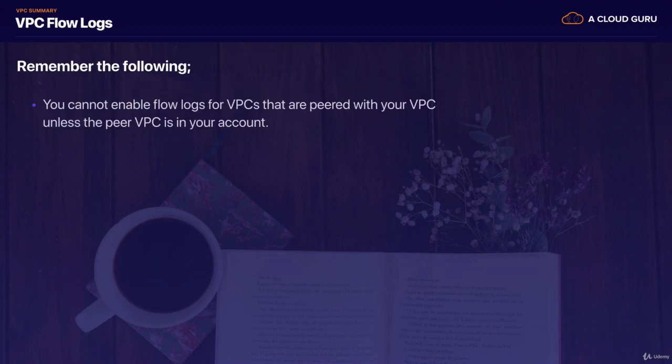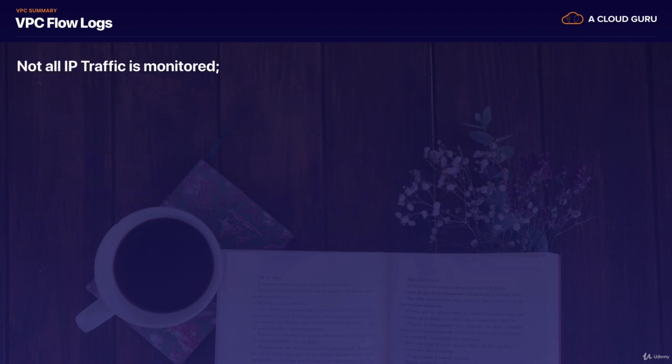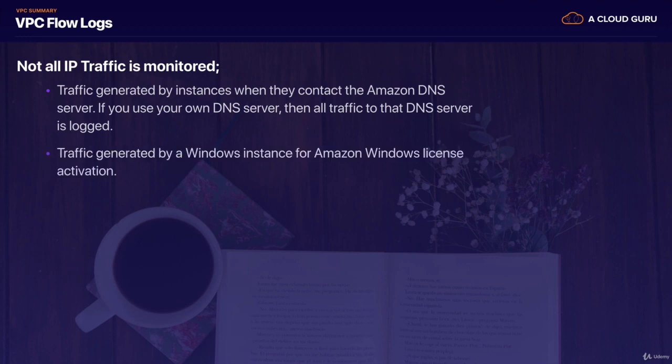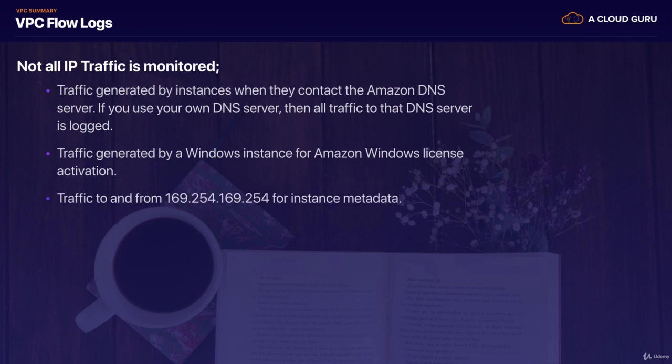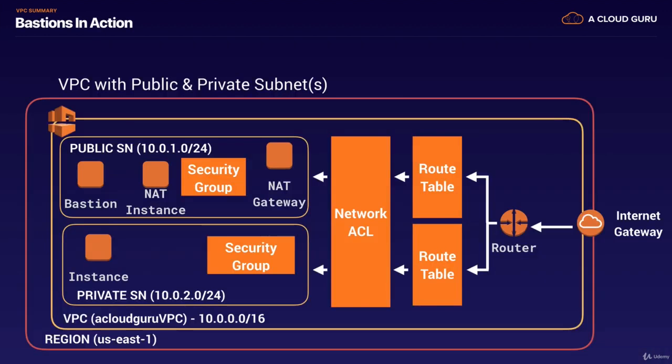VPC flow logs. We learned that you cannot enable VPC flow logs that are peered with your VPC unless the peer VPC is in your account. You cannot tag a flow log. And after you've created a flow log, you cannot change its configuration. For example, you can't associate a different IAM role with the flow log. Remember that not all IP traffic is monitored with flow logs. So traffic generated by instances when they contact the Amazon DNS server is not going to be logged. If you use your own DNS server, however, then all traffic to that DNS server is going to be logged. Traffic generated by a Windows instance for Amazon Windows license activation is not going to be monitored. Traffic to and from 169.254.169.254 for your instance metadata and user data is not going to be monitored. And then DHCP traffic is not going to be monitored as well. And traffic to the reserved IP addresses for the default VPC router will not be monitored as well.